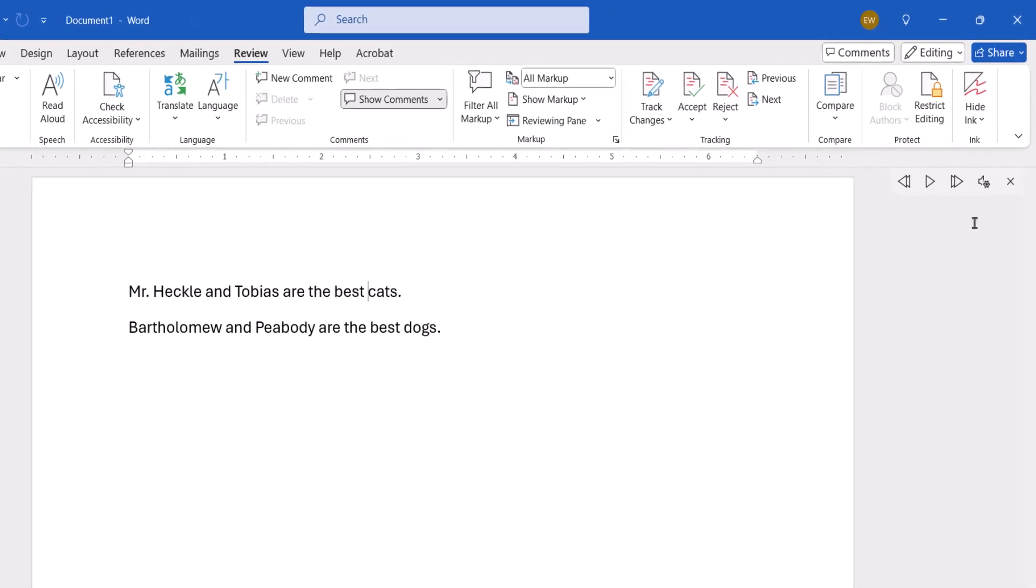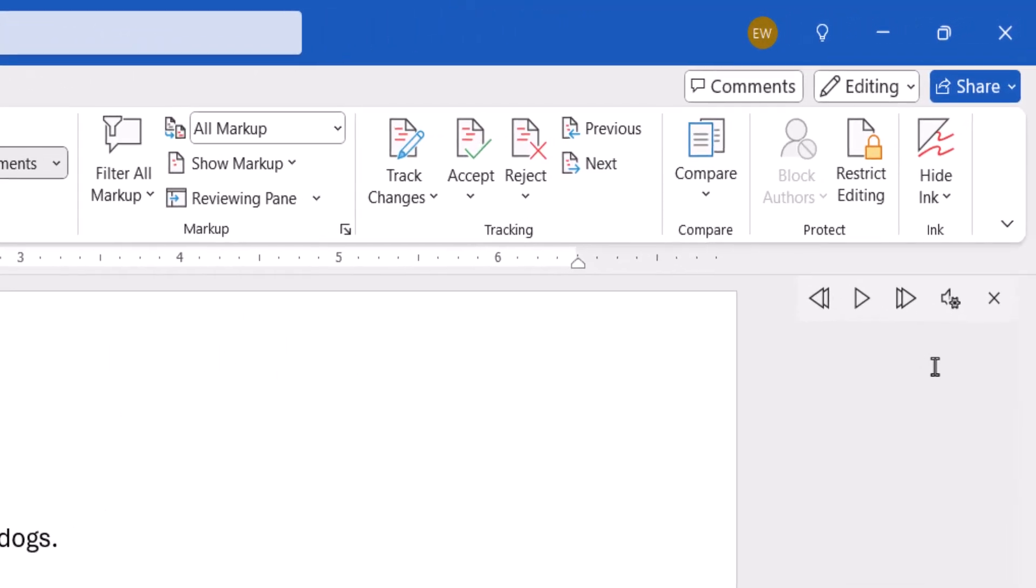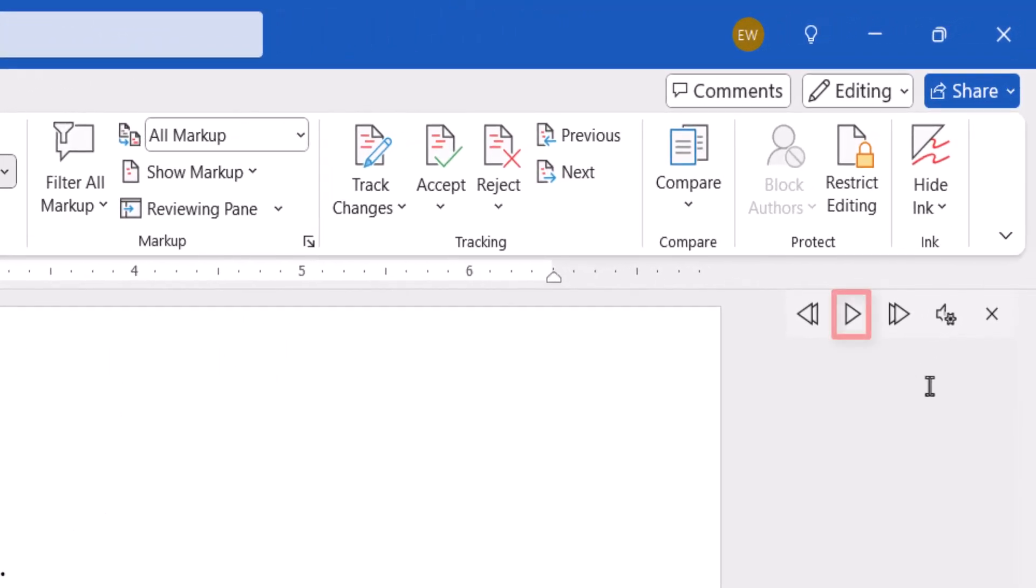You can use the small interface on the right side of your screen to pause and play the reading. You can also select the previous button to read the previous paragraph, or select the next button to jump to the next paragraph.